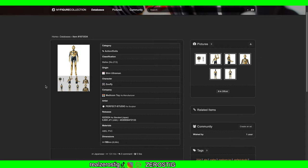Pretty close to the SH Figuarts one. I don't see any reason to buy this one for myself since I already have the SH Figuarts, but if I didn't, I would probably go with this one.